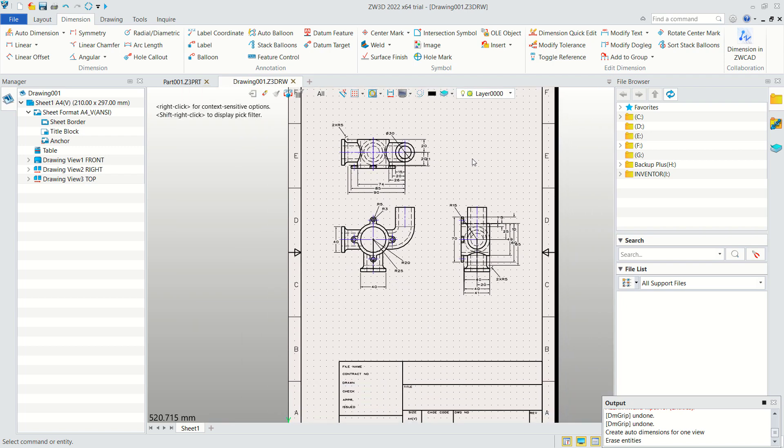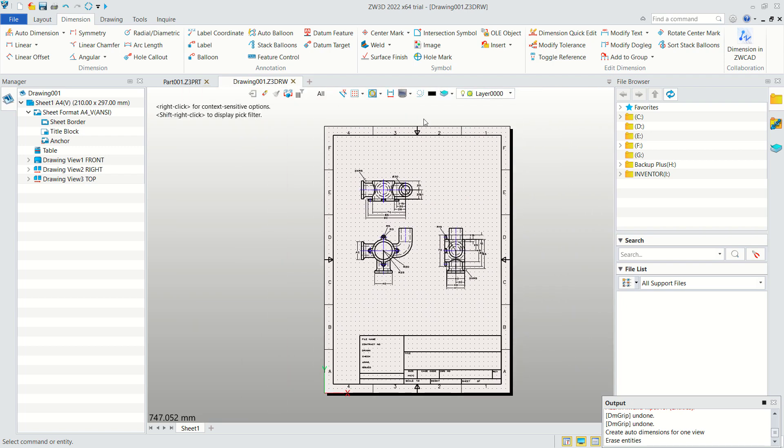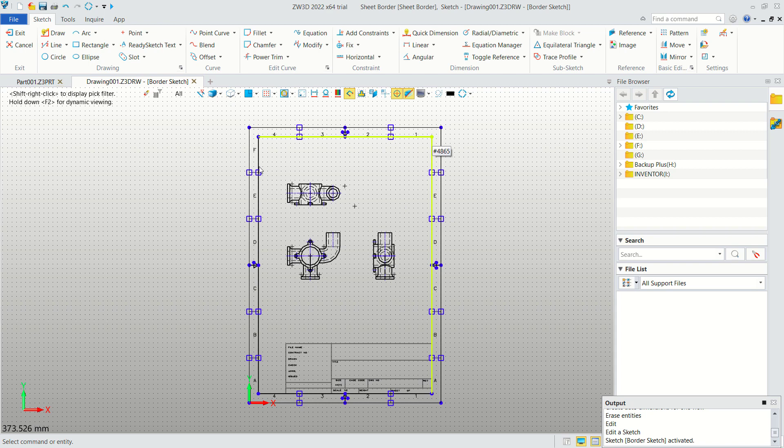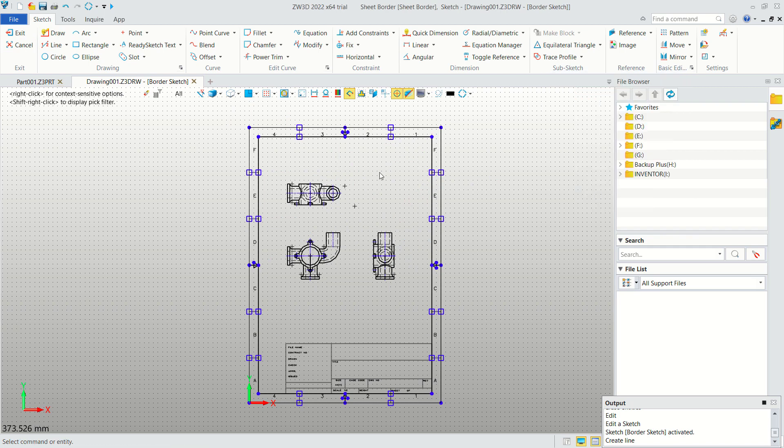Next you also can edit the border by double-clicking on this menu. It will go into border editing where you can edit in here. You can add more lines or another objects into this border. If you're done you can click Exit.